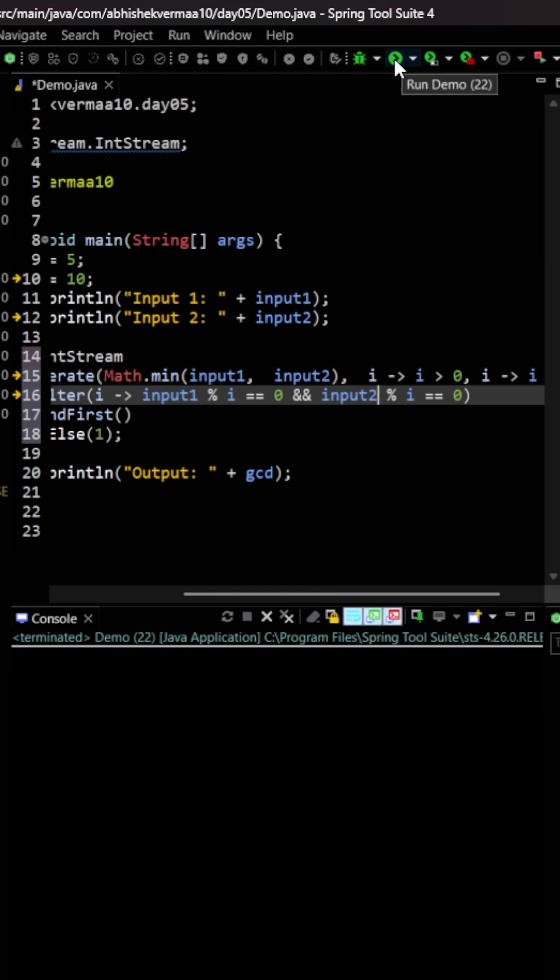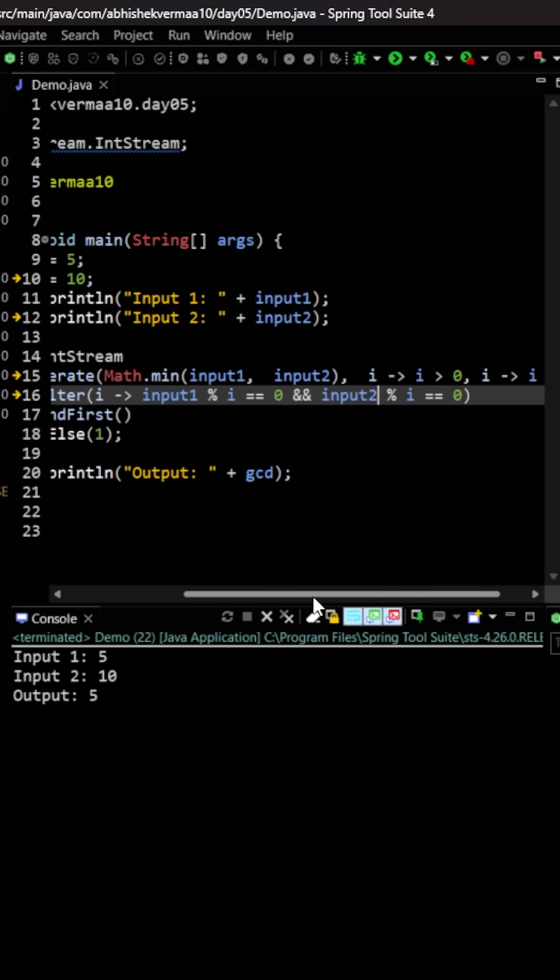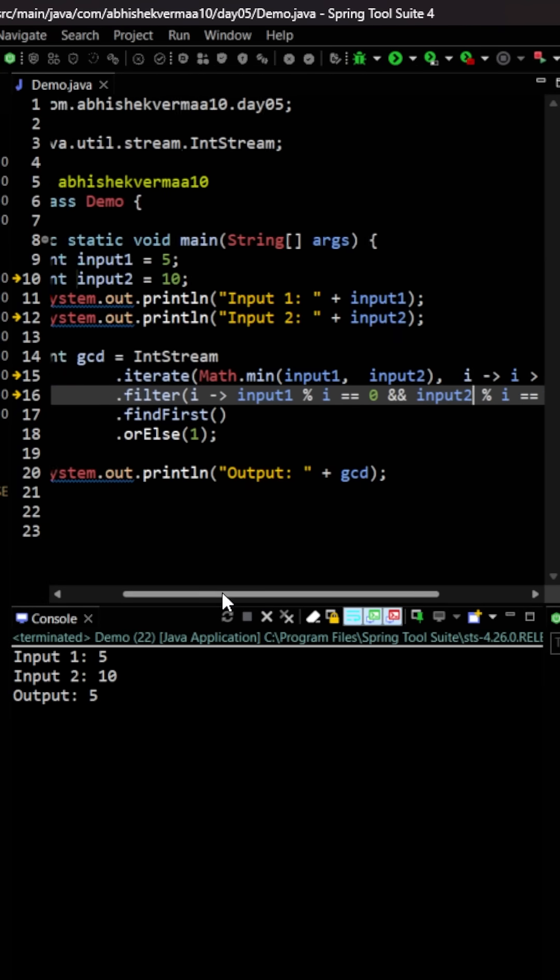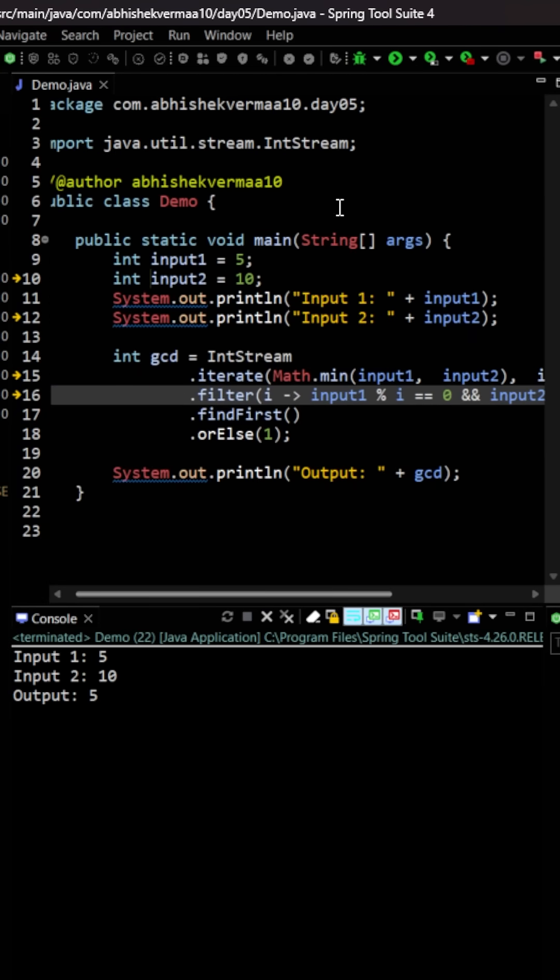Now let's execute the code. So here you see when I give the numbers as 5 and 10, I am getting answer as 5 only.